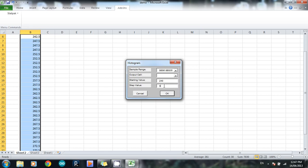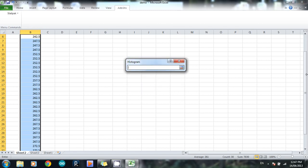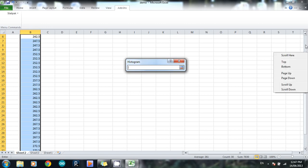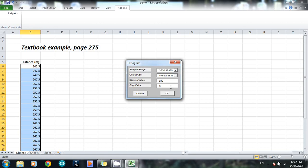And the last thing I need is my output cell. So click here, click that little icon here. And you're basically just going up and showing the computer where you want to put your histogram when it's created. So I'm going to click there, and I'm going to go click this little red icon here, and then go OK.